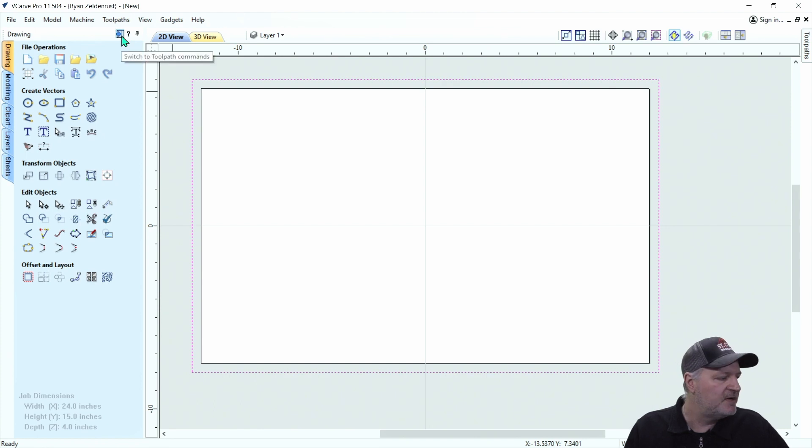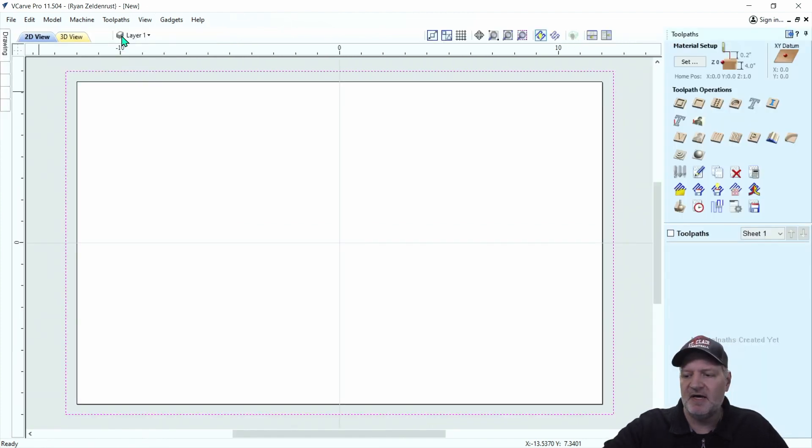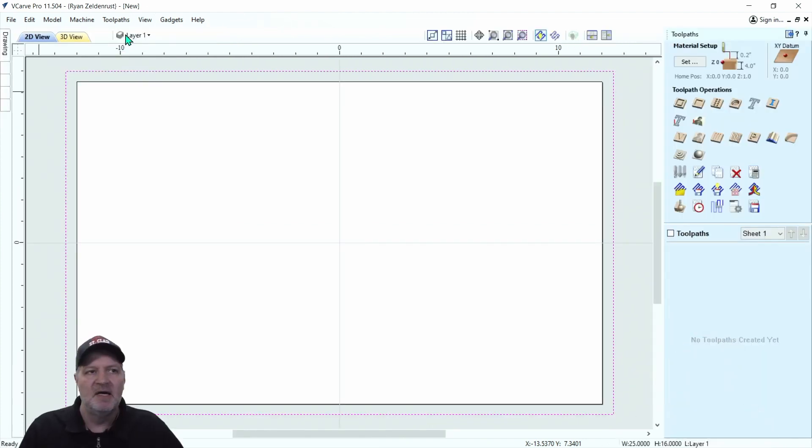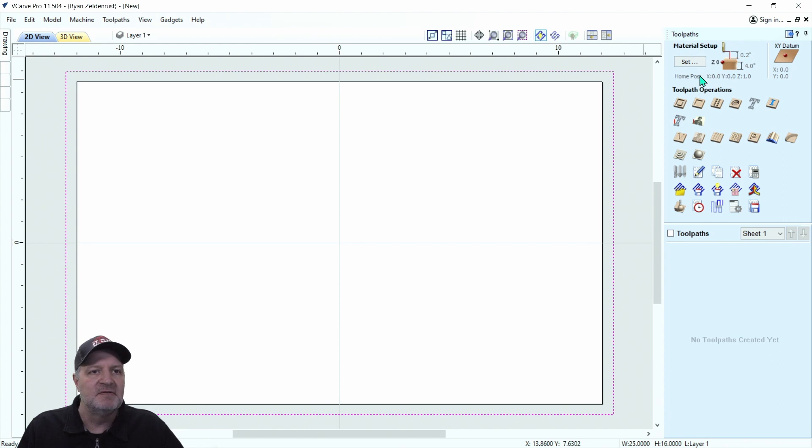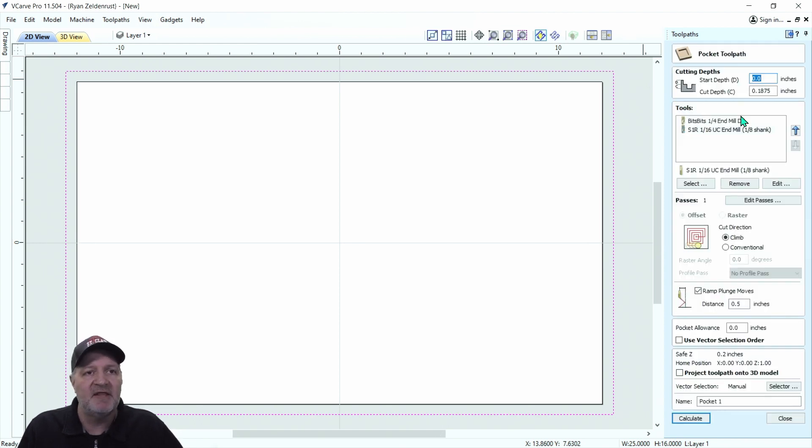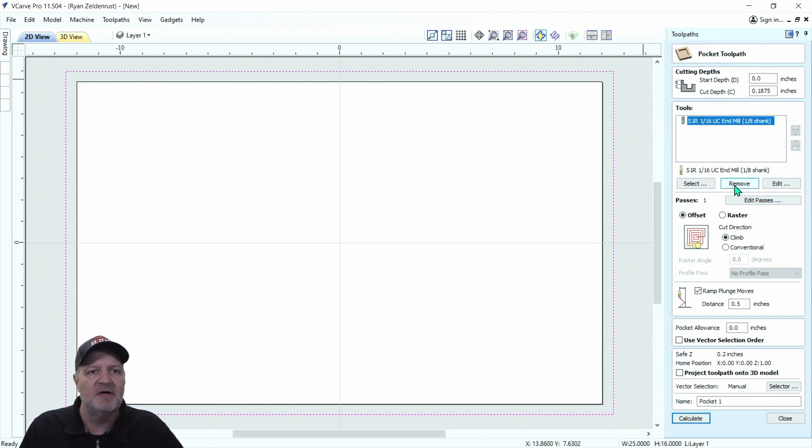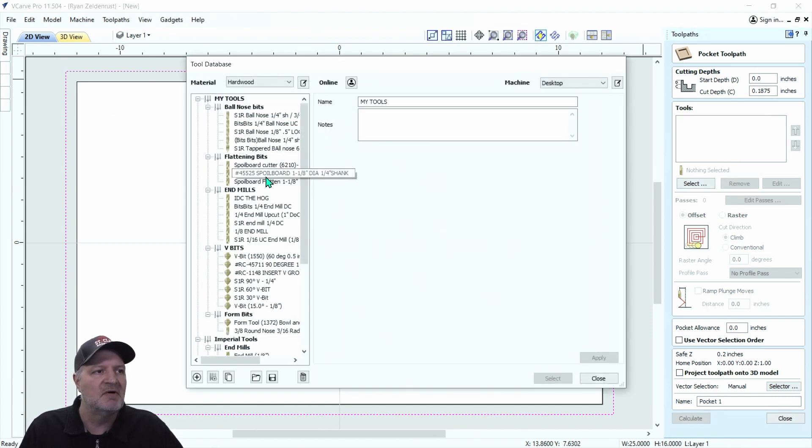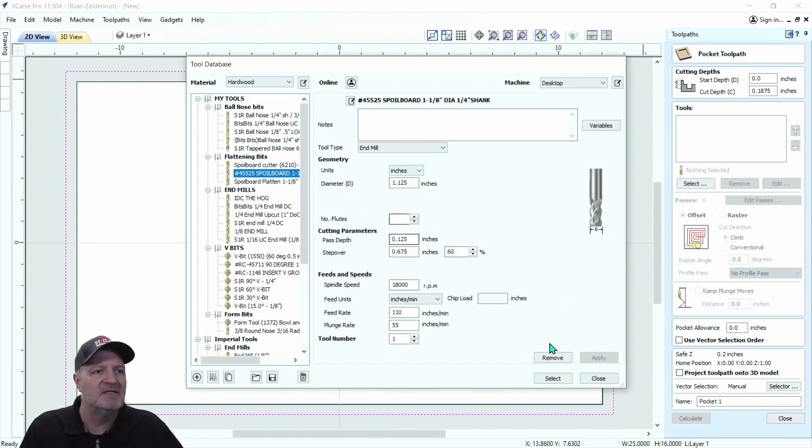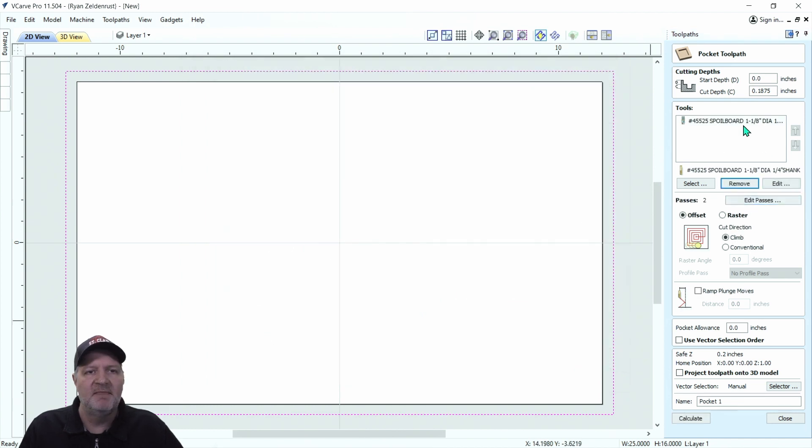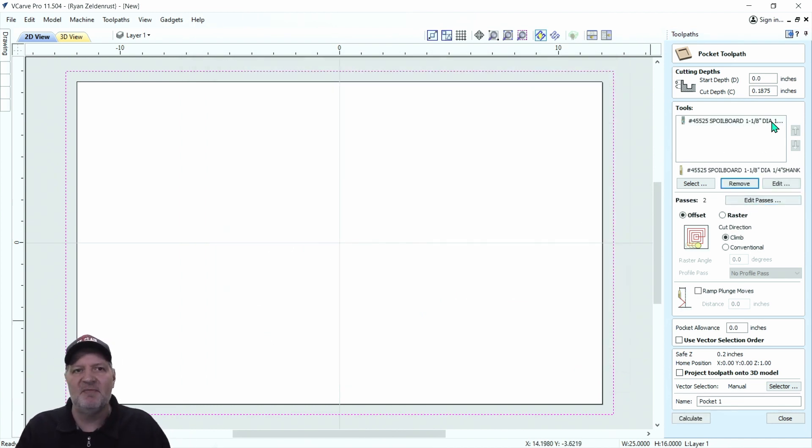So we're going to go ahead and go up here, and we're going to hit that to go to our toolpaths. Now that we're with toolpaths, we're going to go here. We're going to hit our pocket toolpath. Let me get rid of these a couple here. We're going to select a flattening spoilboard bit. I'm not going to worry about the feeds and speeds right now. This is more about how to set up multiple passes.